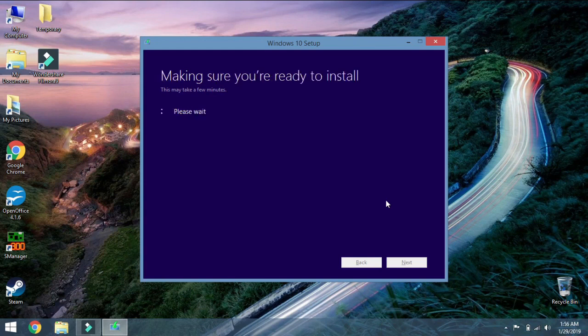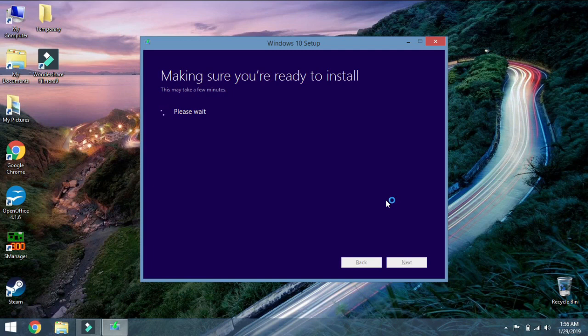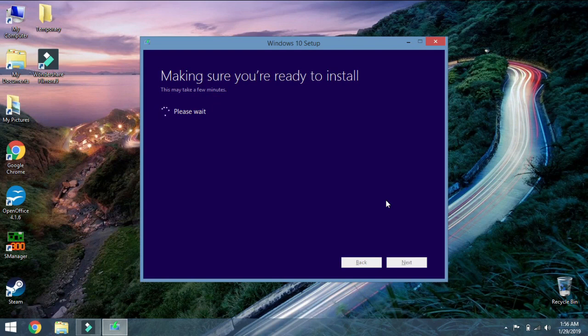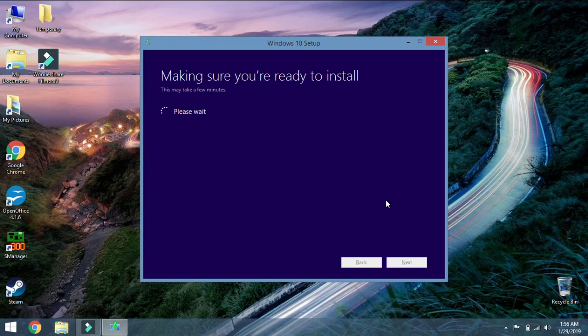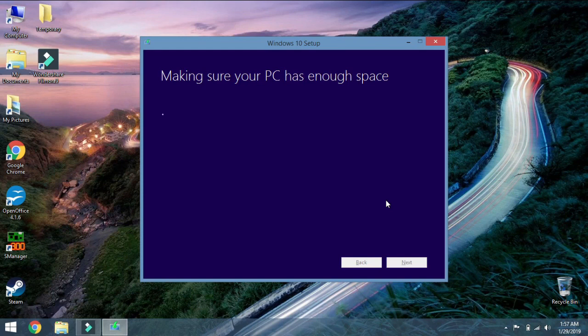The next one that shows up is this one: Making Sure You're Ready to Install. It's not really giving me percentage progress on this one, just telling me to wait. Lots of waiting depending on your processor speed. Obviously your wait is going to be longer or shorter. Next it's going to make sure your PC has enough space.